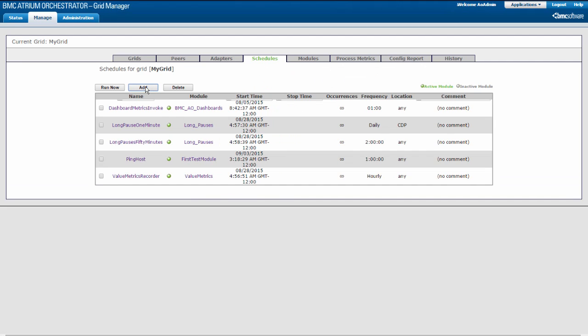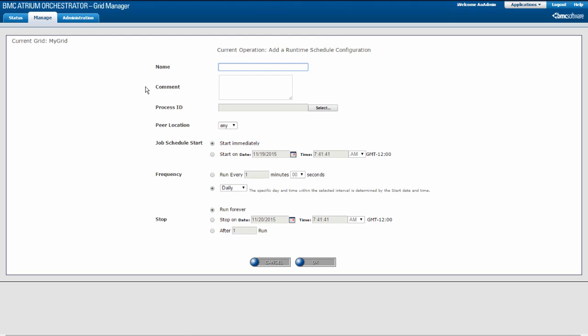Click Add. Provide the schedule details as follows. Type a name for the schedule — I will call this schedule Hello World Daily. In the comment box, you can add a description for the schedule.